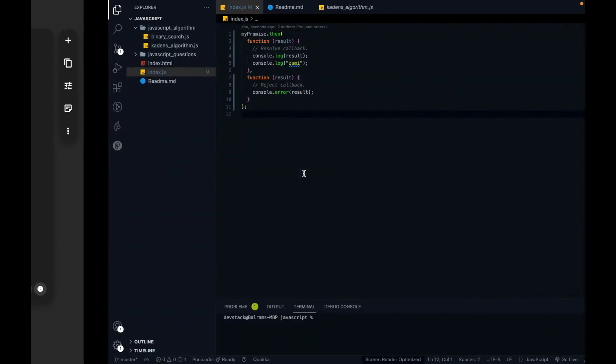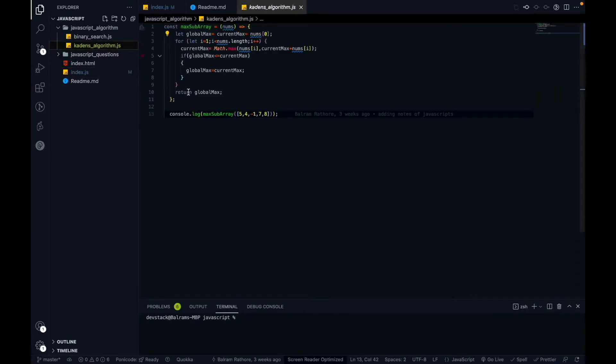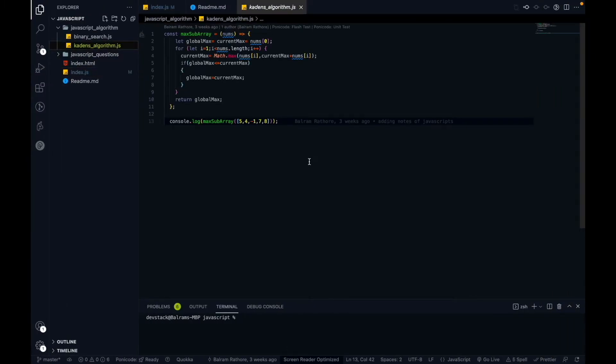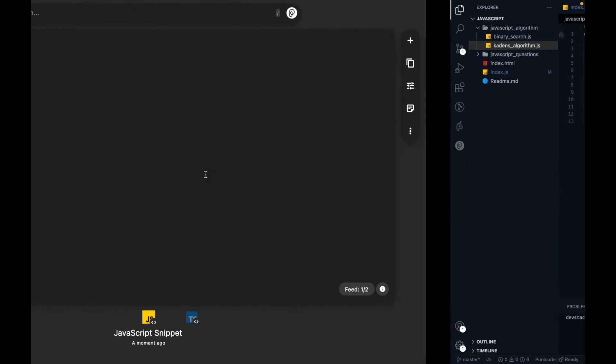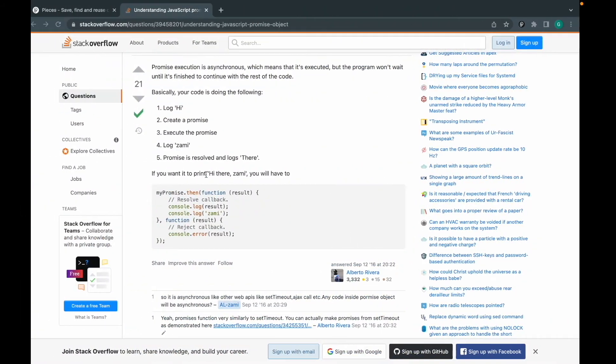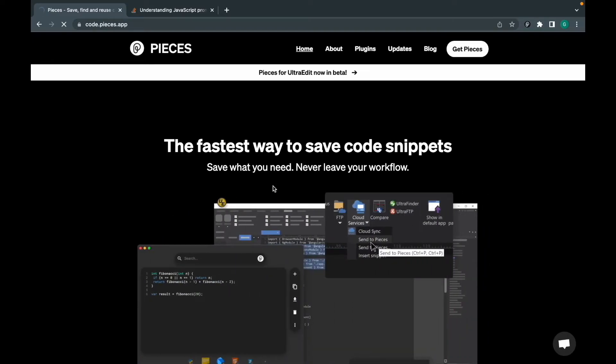Suppose at some later point you had some code edited, and you need exact code in another project. What you have to do is download a Pieces extension. I will explain that part in the next video. The Pieces extension you can add on Chrome or you can also add it on VS Code or IntelliJ.